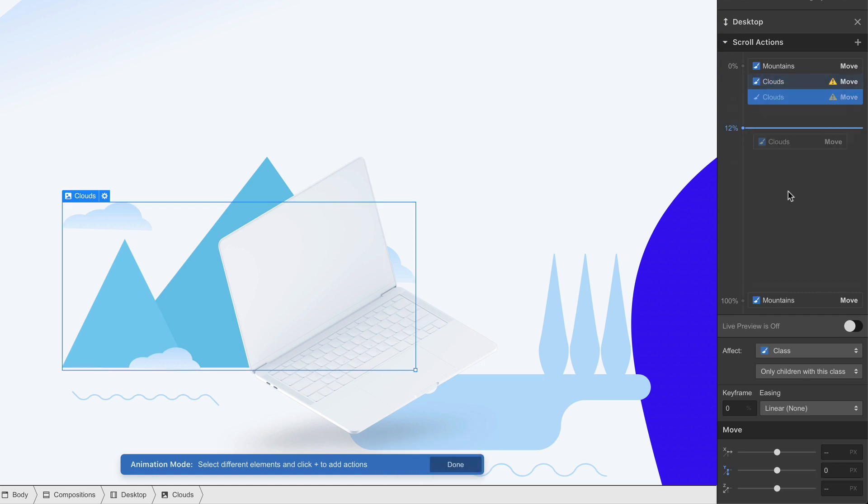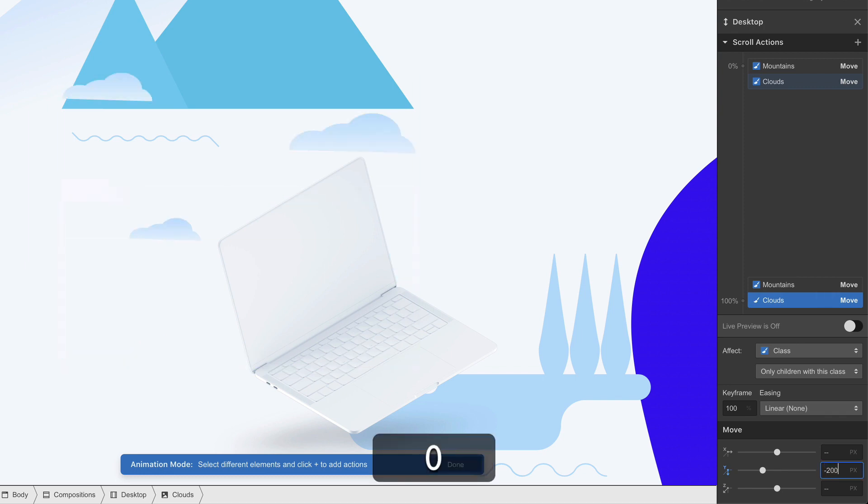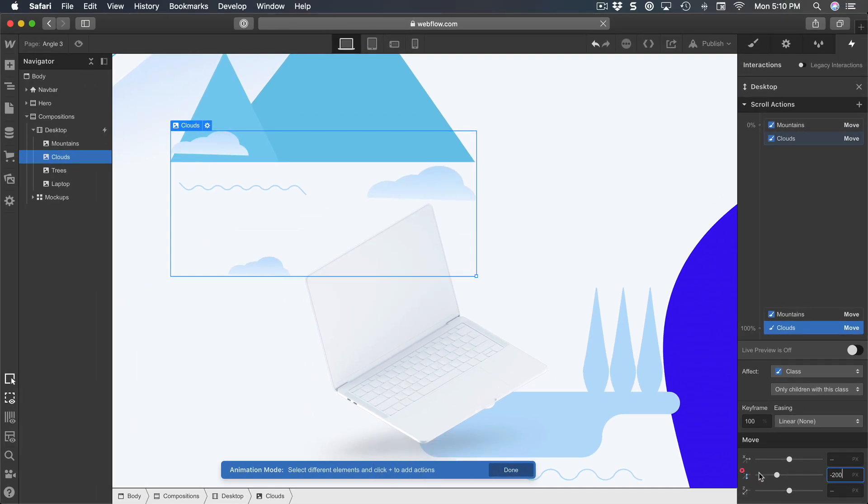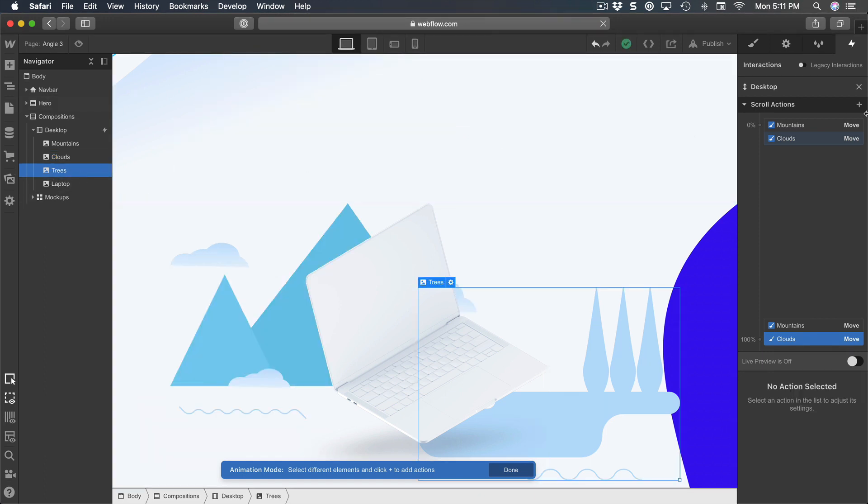Duplicate this, set to 100%, and to minus 200 in term of Y position.